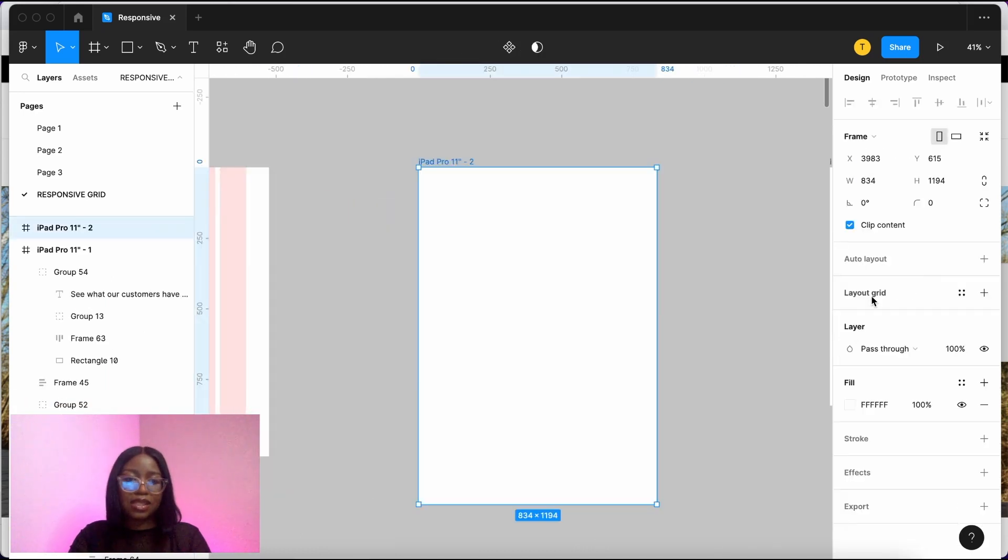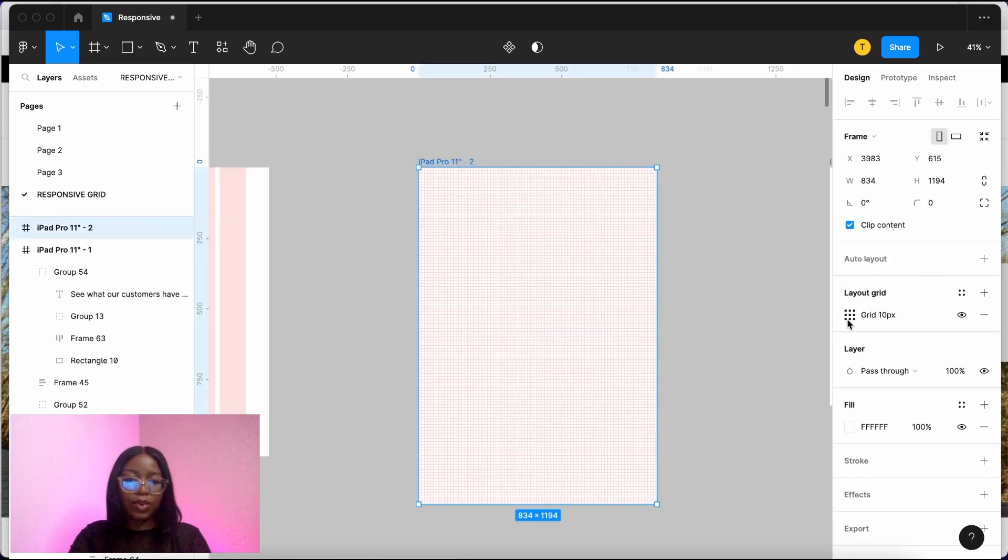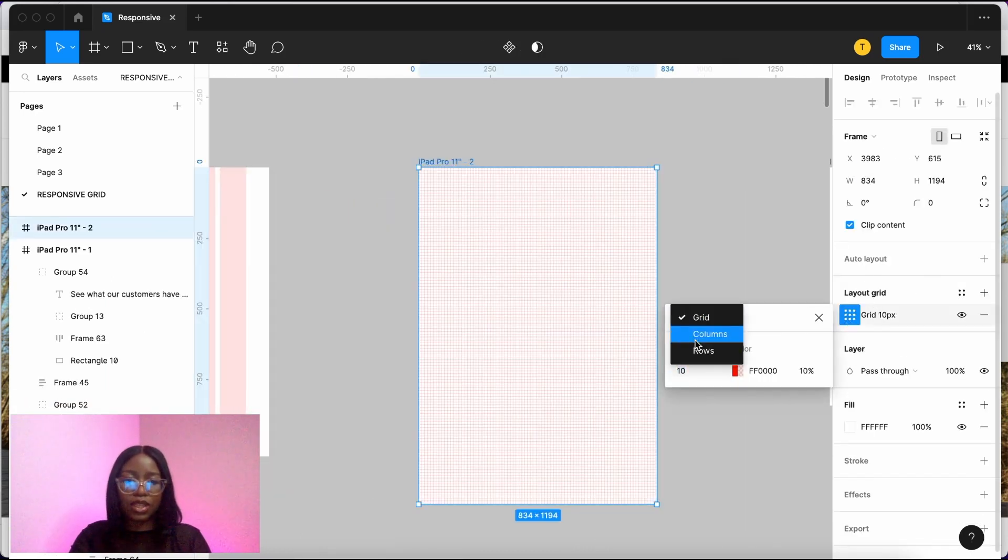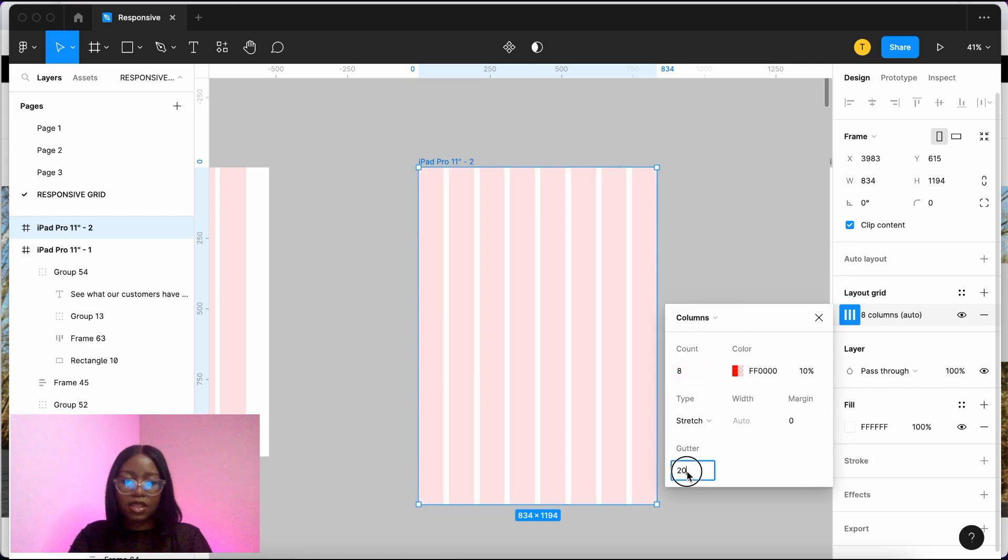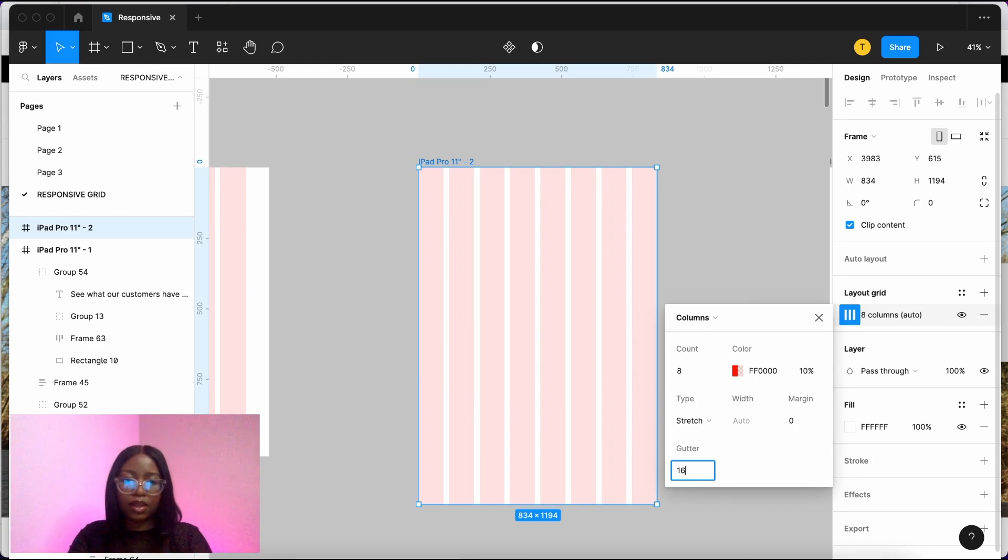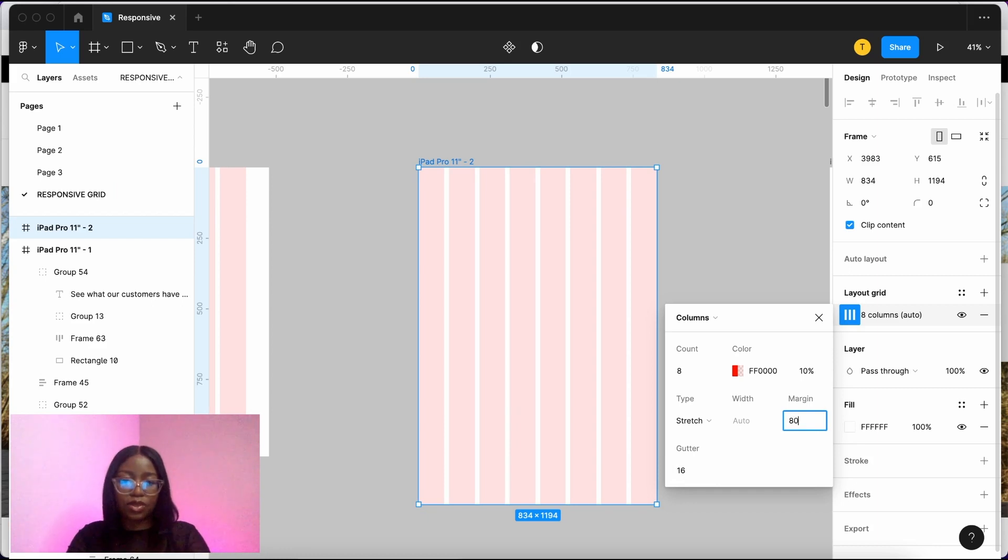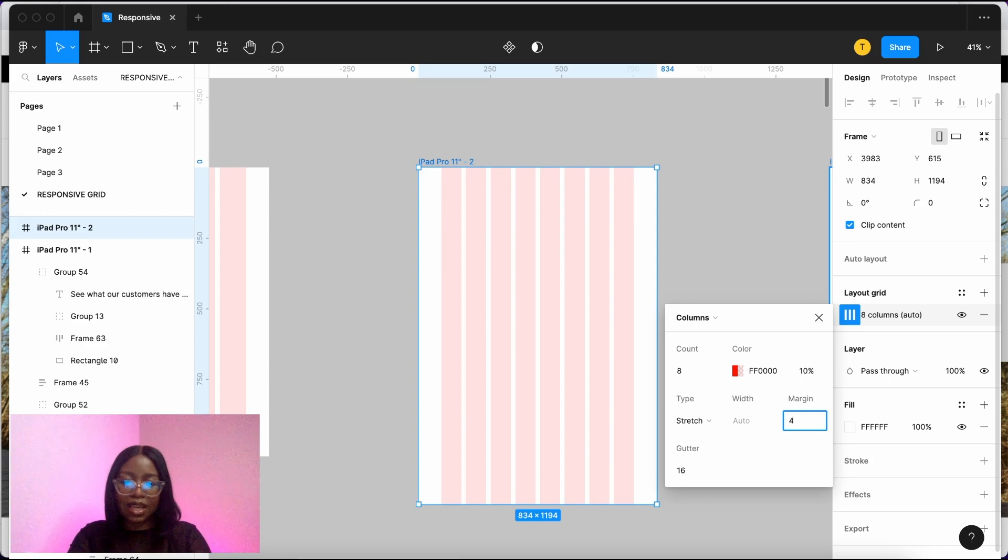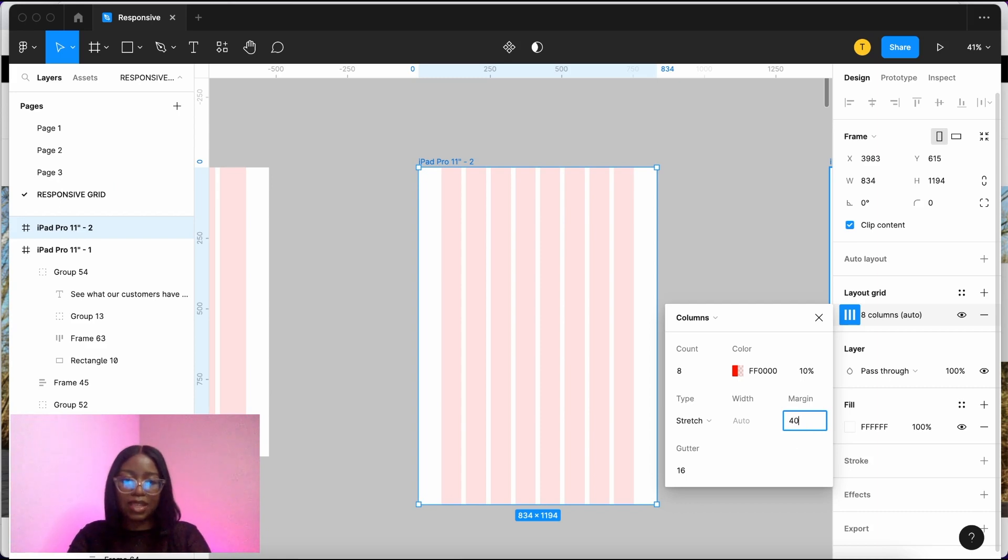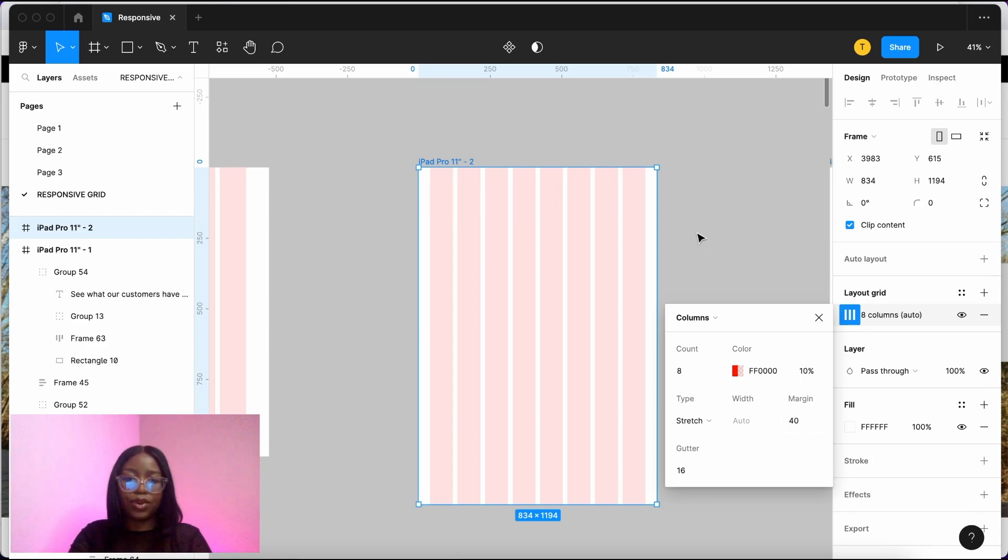For tablet size, we use 8 columns. So change that to columns and then press 8. Gutter, same size as desktop. And margin, you can make it 80, which is going to be quite tight, or you make that a little bit less. And maybe let's do 40 for your iPad.